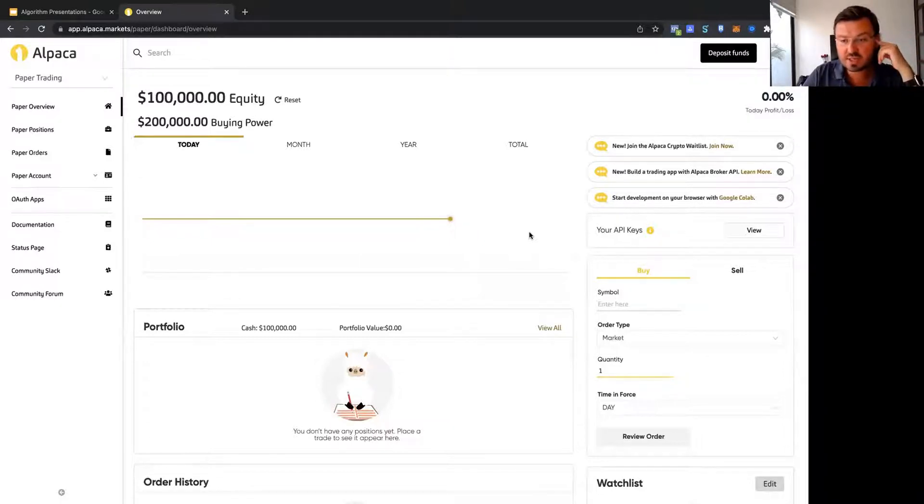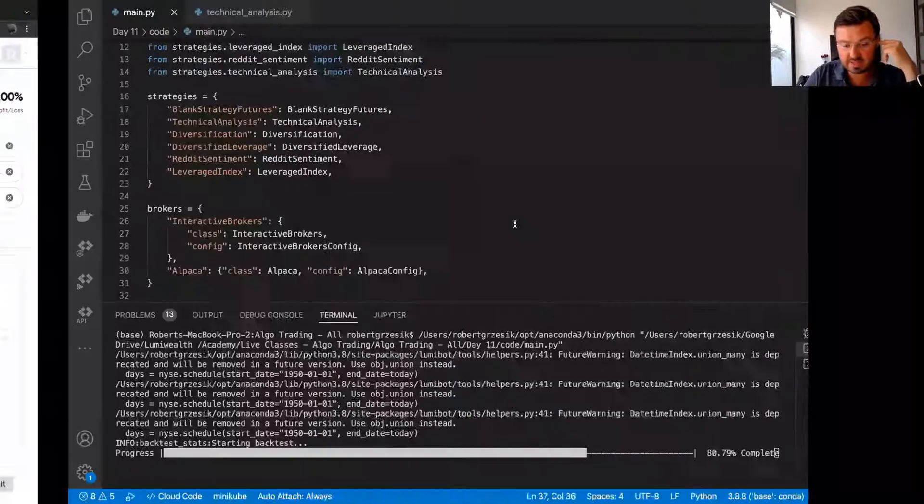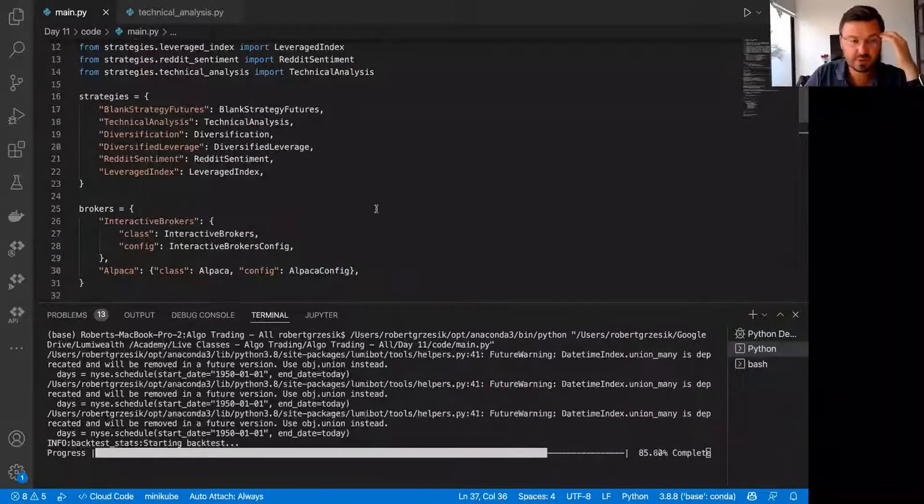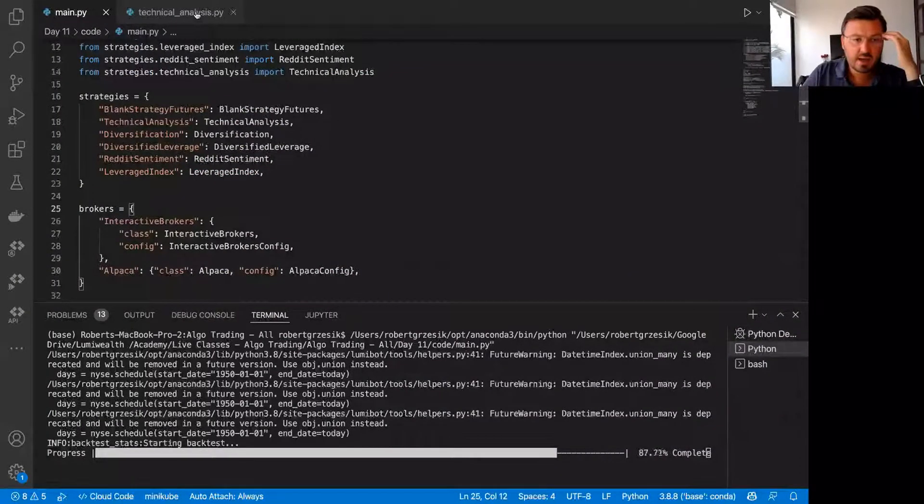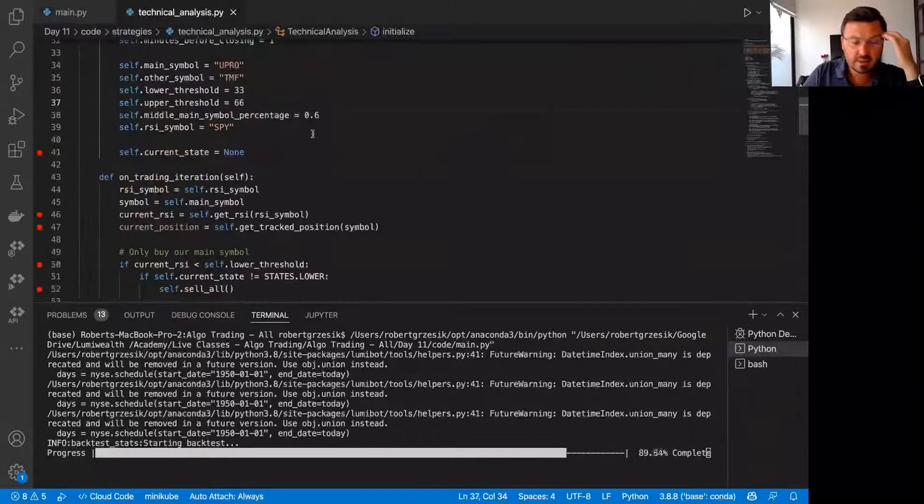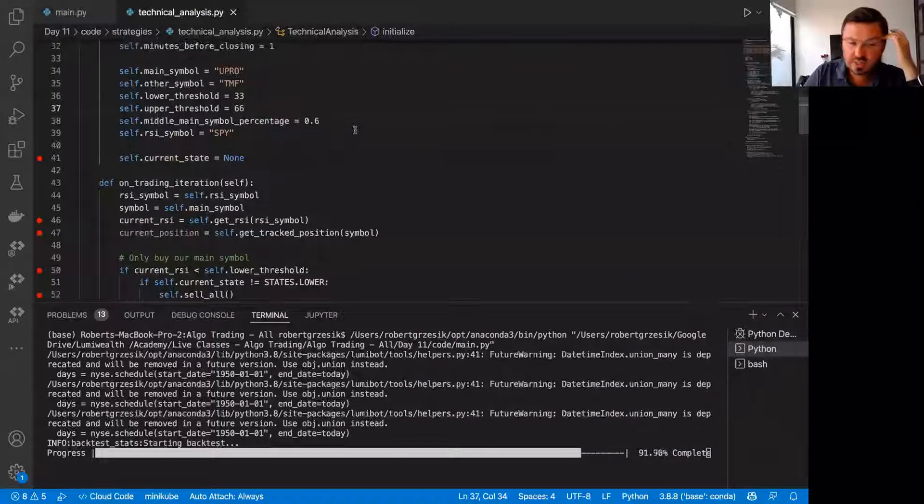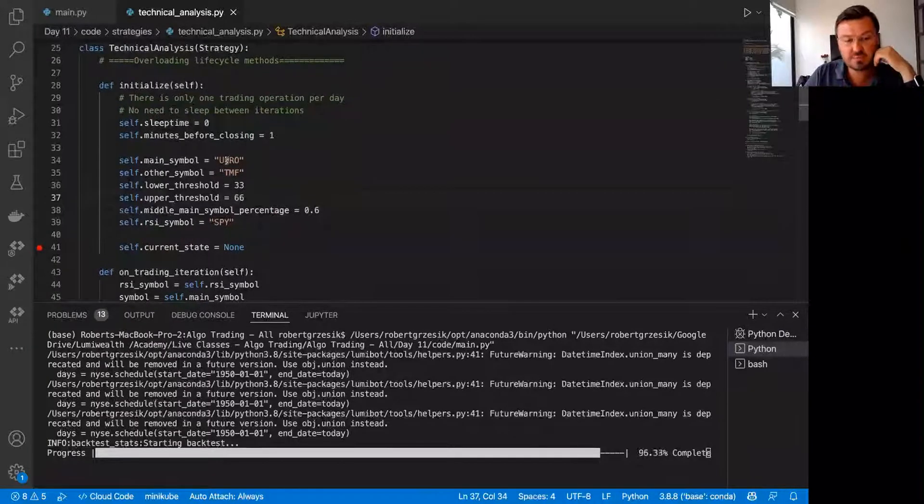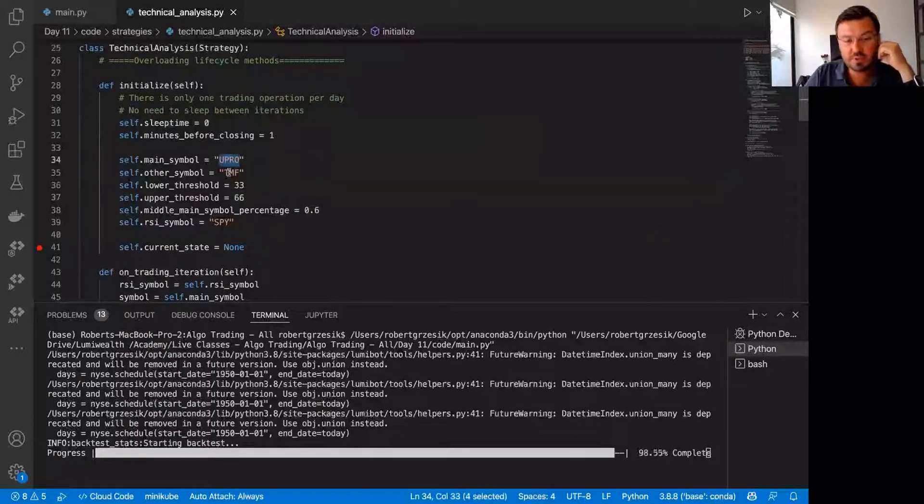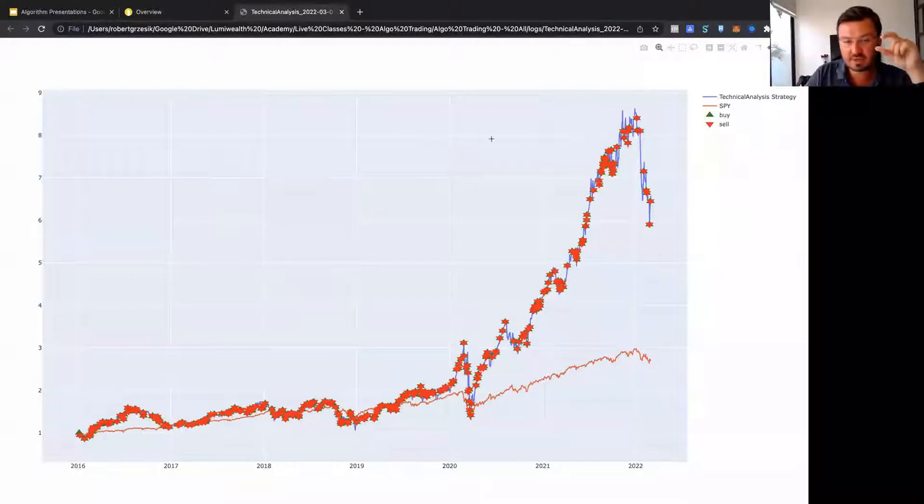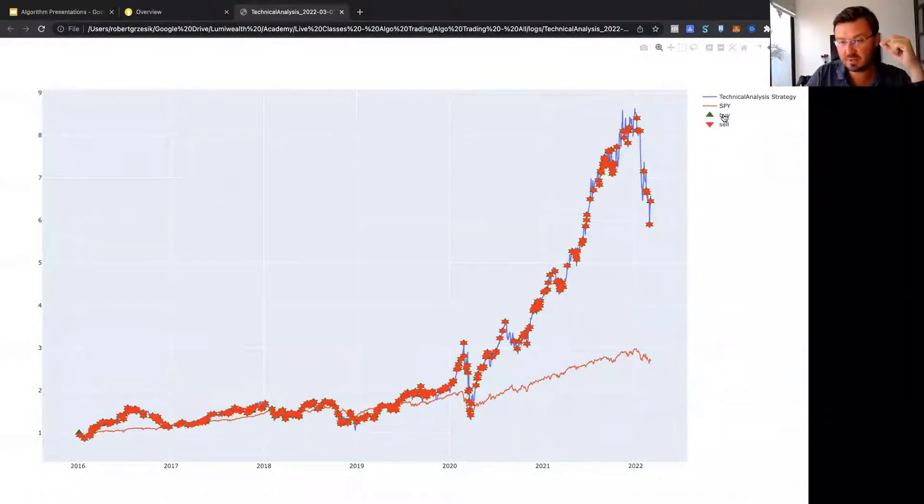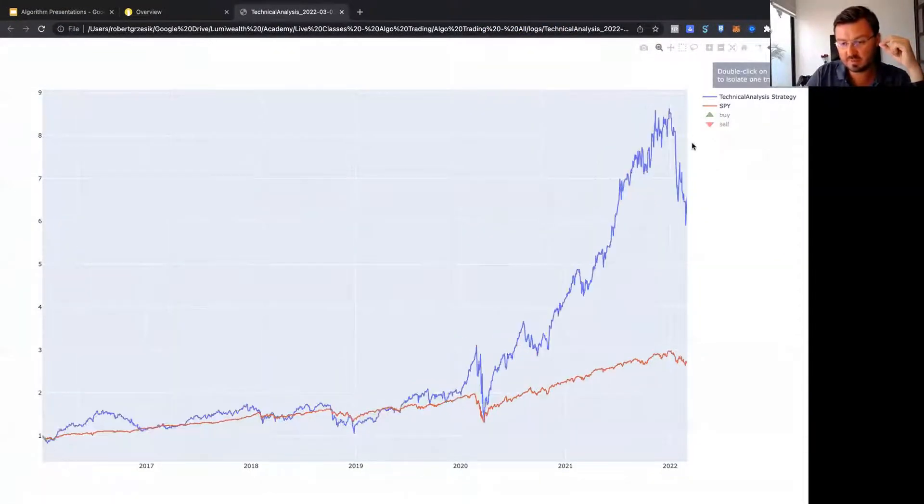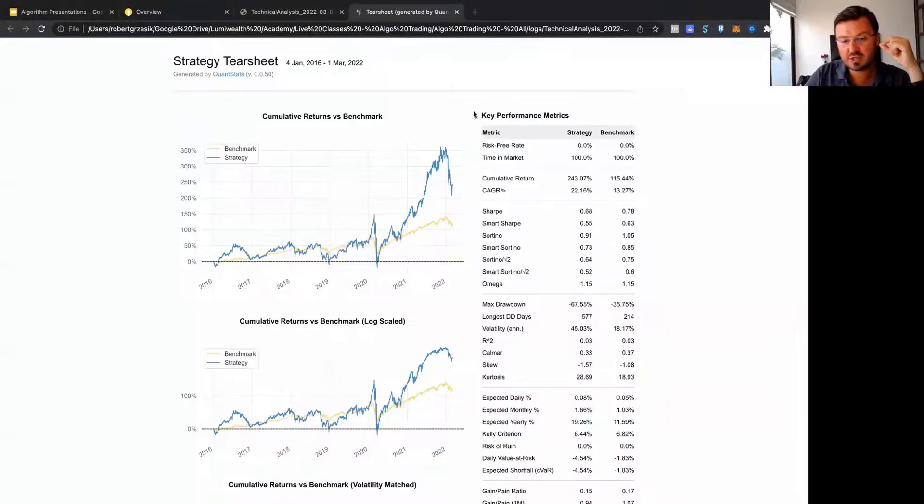So what this strategy does, let me talk about that while we get this backtest finished up. This strategy buys two symbols, UPRO and TMF, which is stocks and bonds. And this is our result, by the way. Here's the blue line being our strategy,